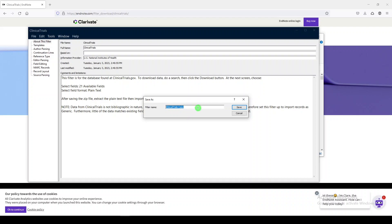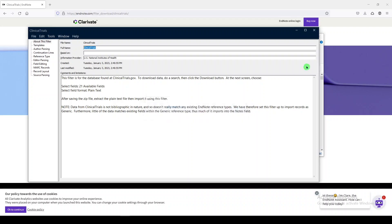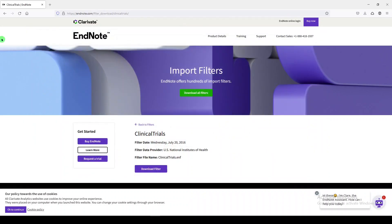Now, I already have a couple of different clinical trials import filters in my EndNote, so I'm going to close this, but you will proceed with saving.